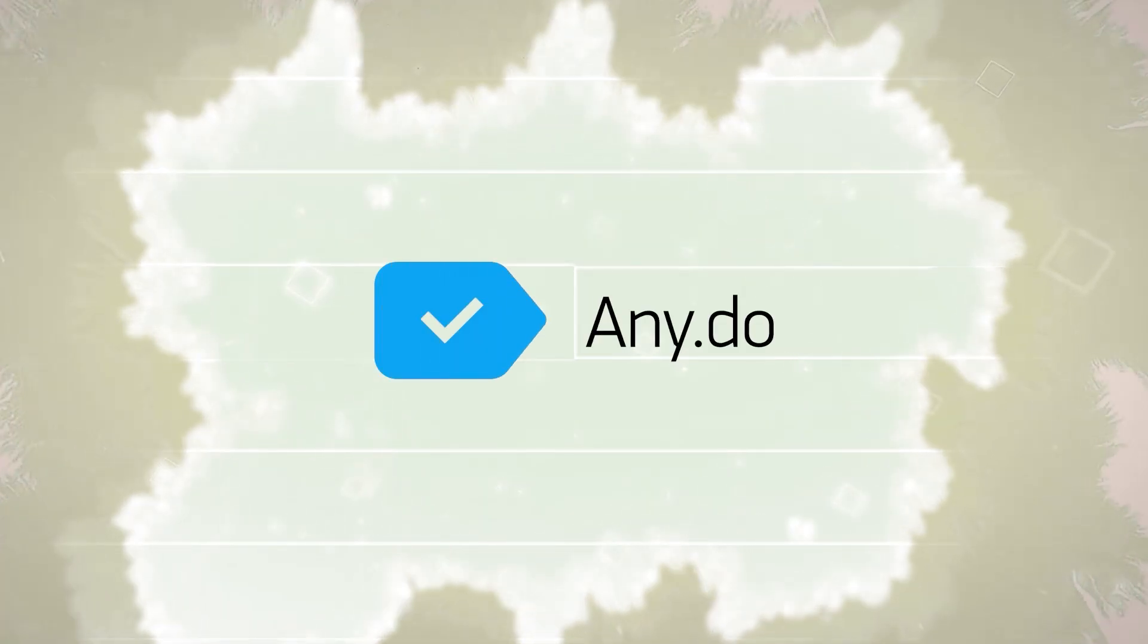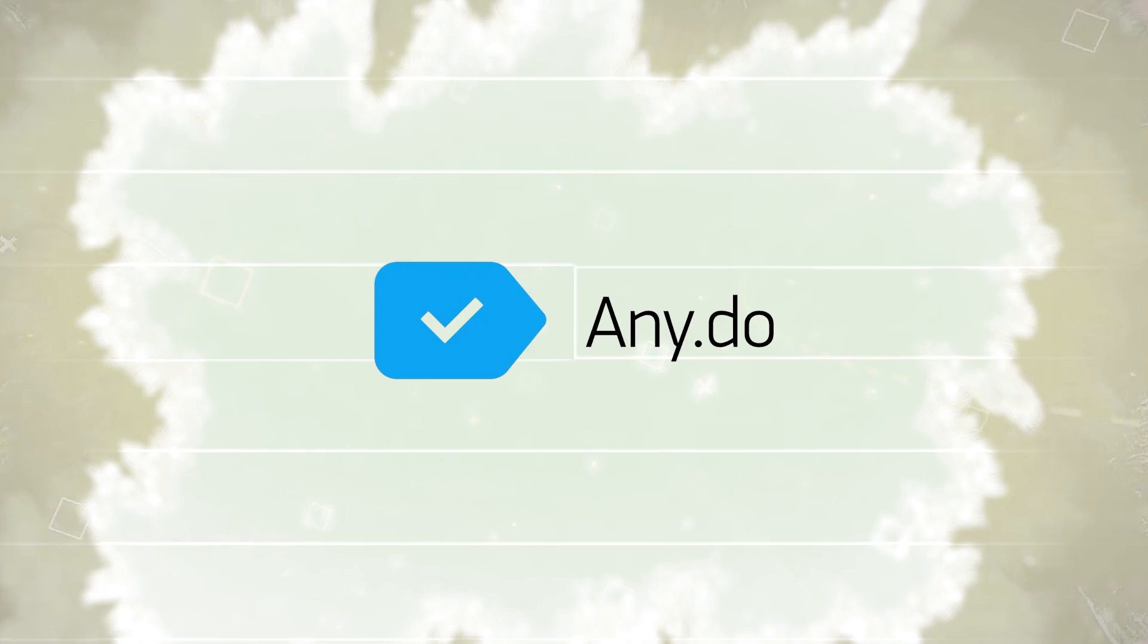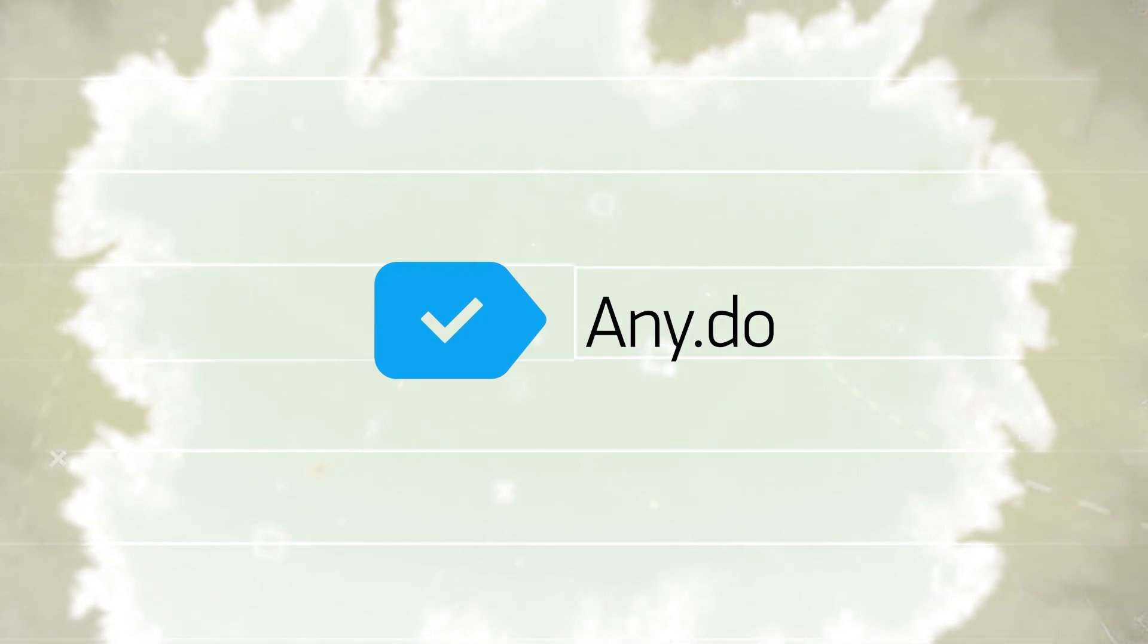Hey everyone, Chris here, and today we'll be discussing AnyDo, a powerful task management tool that helps you stay organized and productive.